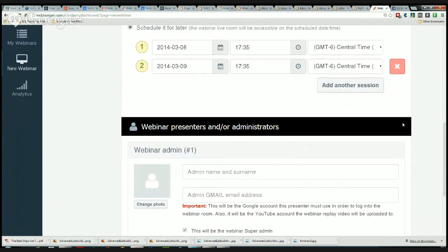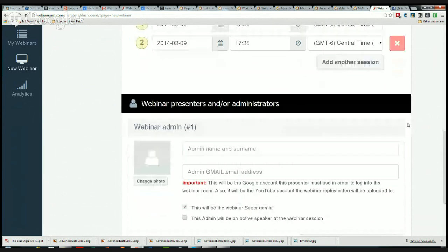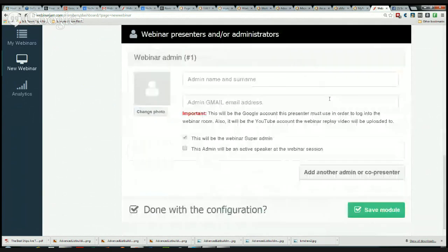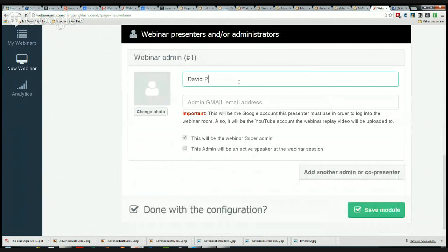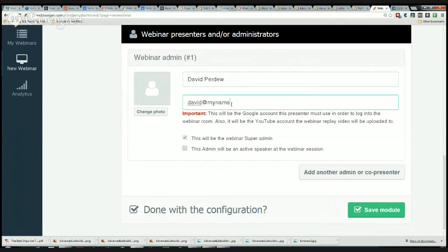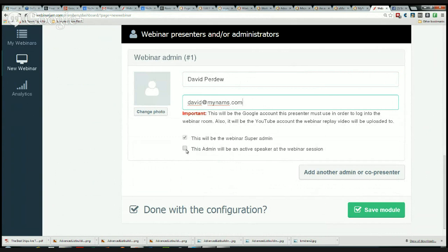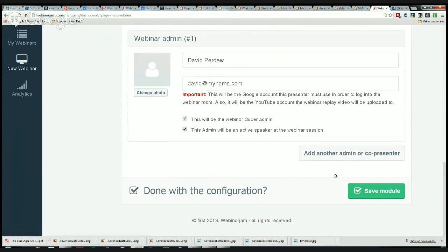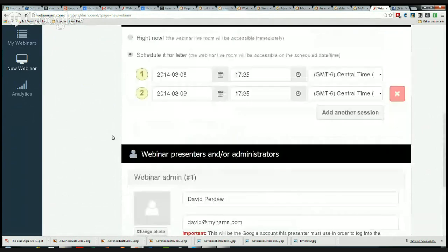You can change your photo, give yourself your name, David, and put in my admin Gmail address. This is the one that my YouTube account is hooked up to. This is the Google account this presenter must use to log in to the webinar room. It will also be the YouTube account the webinar replay video will be uploaded to. Admin will be an active speaker, so I'm going to be an active speaker. I can add another admin or co-presenter if I want to here as well. Save that module, done.